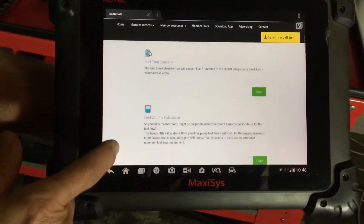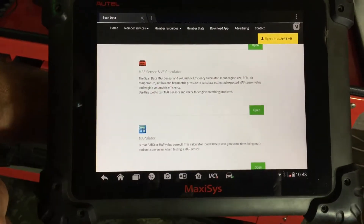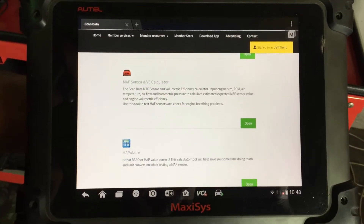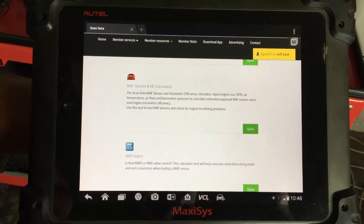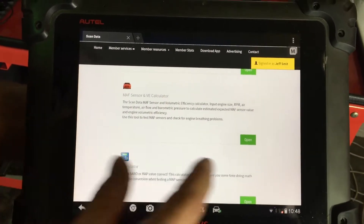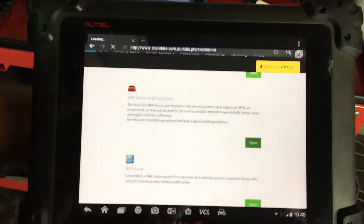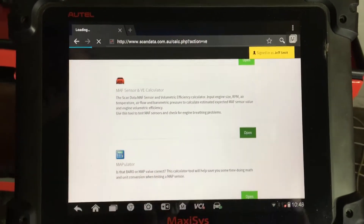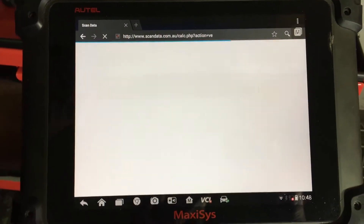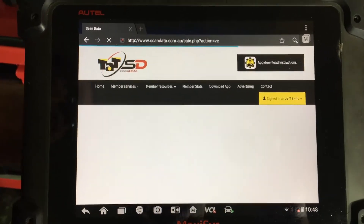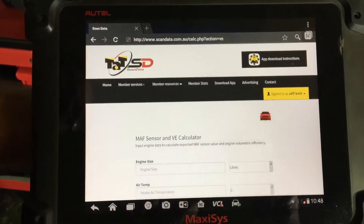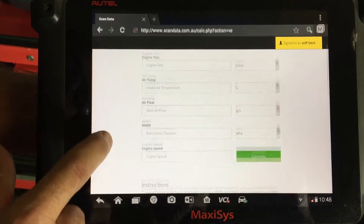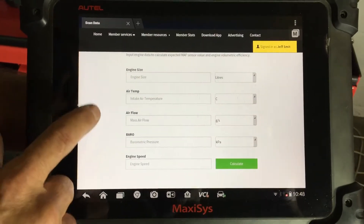Going through to probably one of the most commonly used out of all the programs, which is our MAF Sensor and Volumetric Efficiency Calculator — the VE Calculator. If we just open that up, this is where we've got a problem vehicle and we just want to know what the volumetric efficiency and especially the mass airflow sensor operation is like. It's a quick little easy one we can fill out.